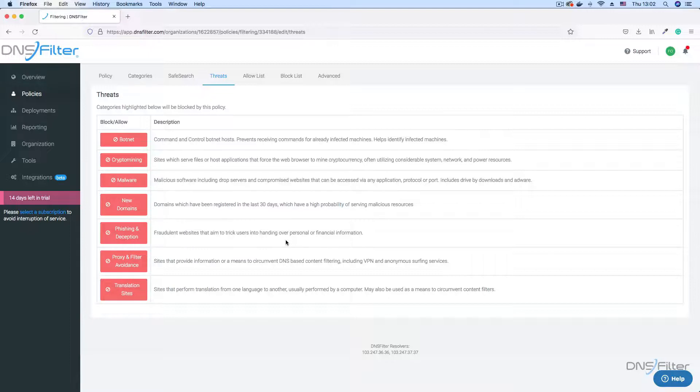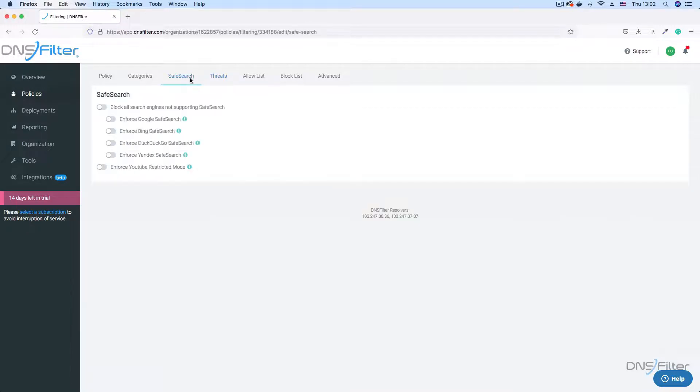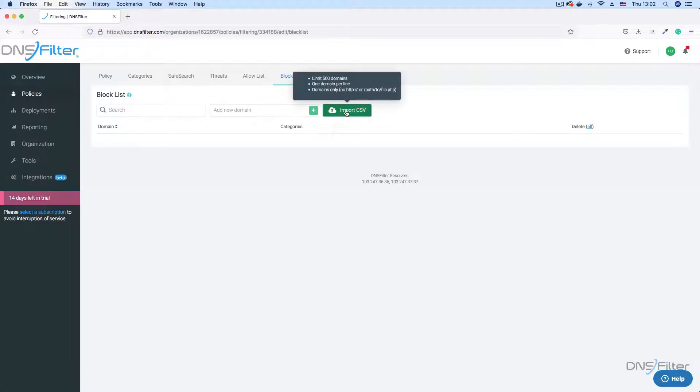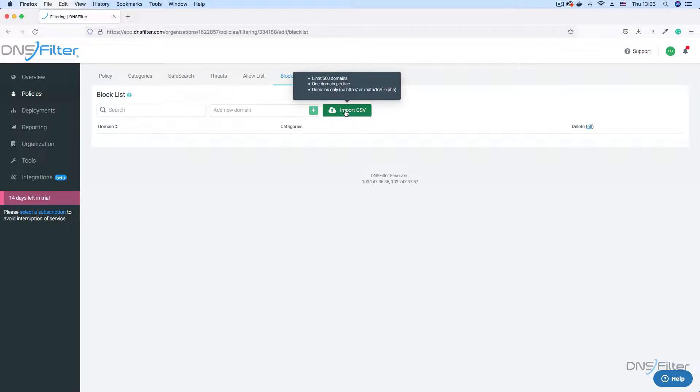Other sections in your policy settings include safe search, which enables you to moderate content on search engines. Allow list and block list sections allow you to type in specific domains or upload a CSV file of domains to either block or allow. For example, you might decide to allow a domain that falls under the new domains category that you've vetted and determined is not a threat.